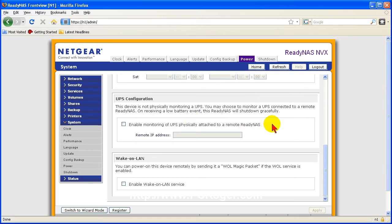And that's all there is to it for this short video. I just wanted to show you that one feature. Green is in and everybody wants to save a bit of money on their power bill. So I thought we would show you how to do that on your ReadyNAS NVX network attached storage device.